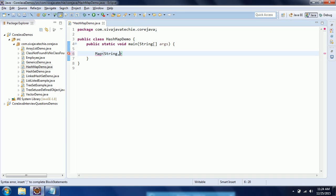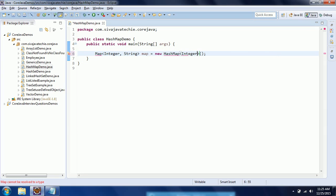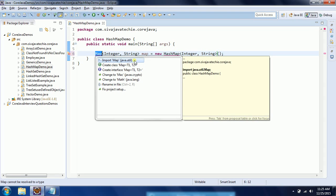As I earlier discussed about map, it has a key and value relationship. I am using the generic concept, so it is going to take key as an integer and value as a string. Map equal to new HashMap. I need to import this map from the java.util package.